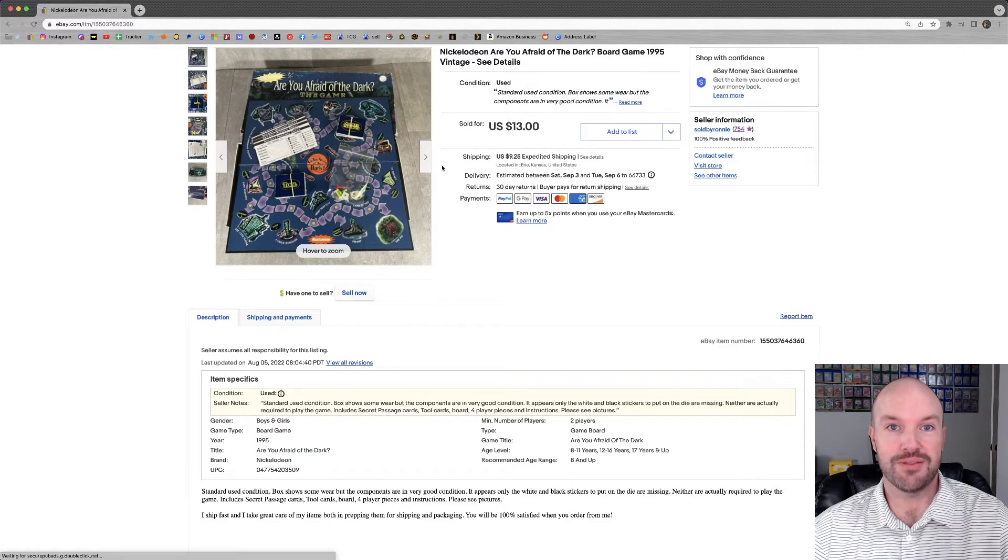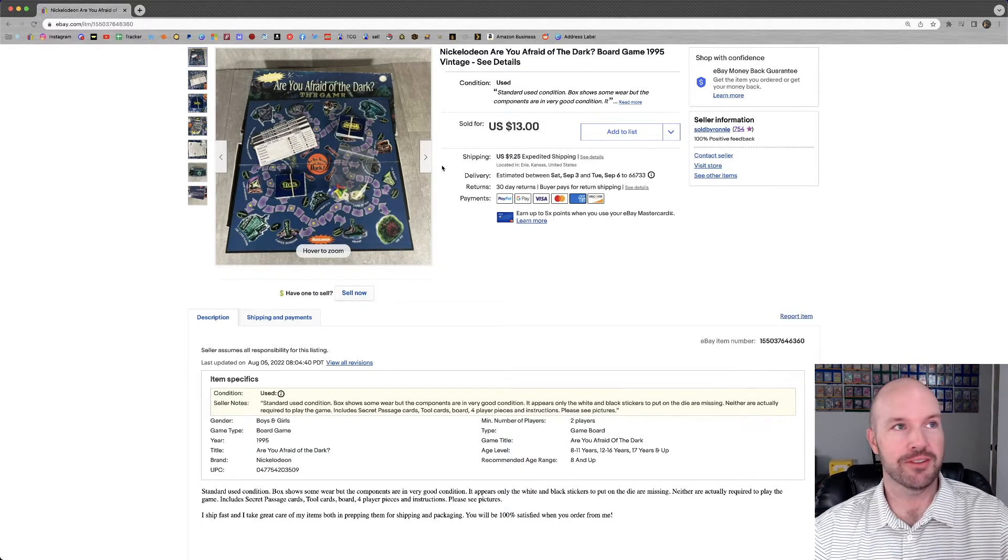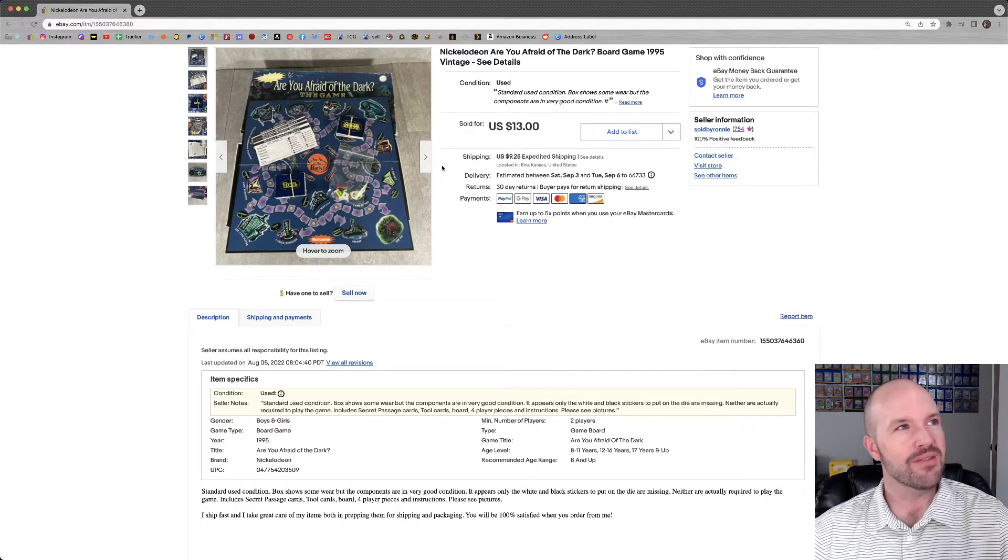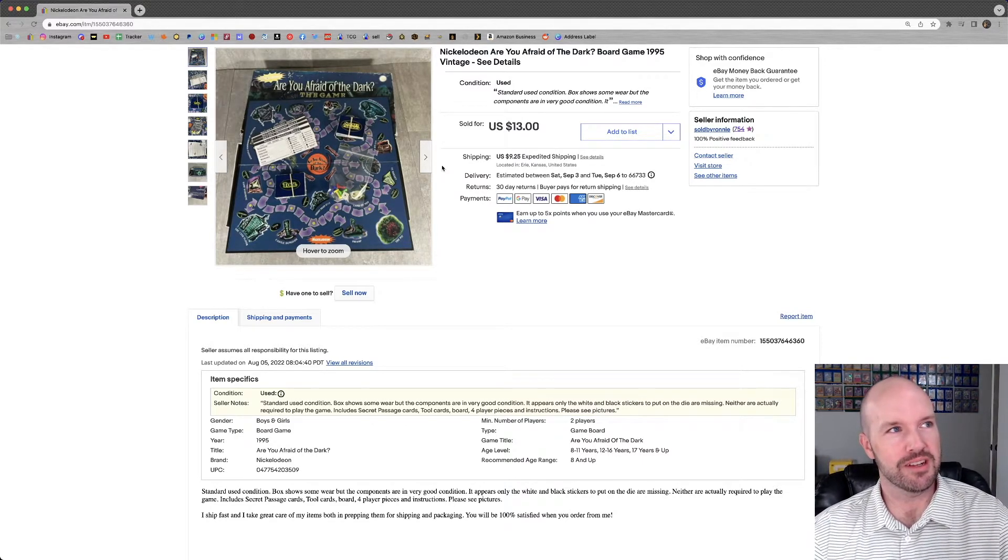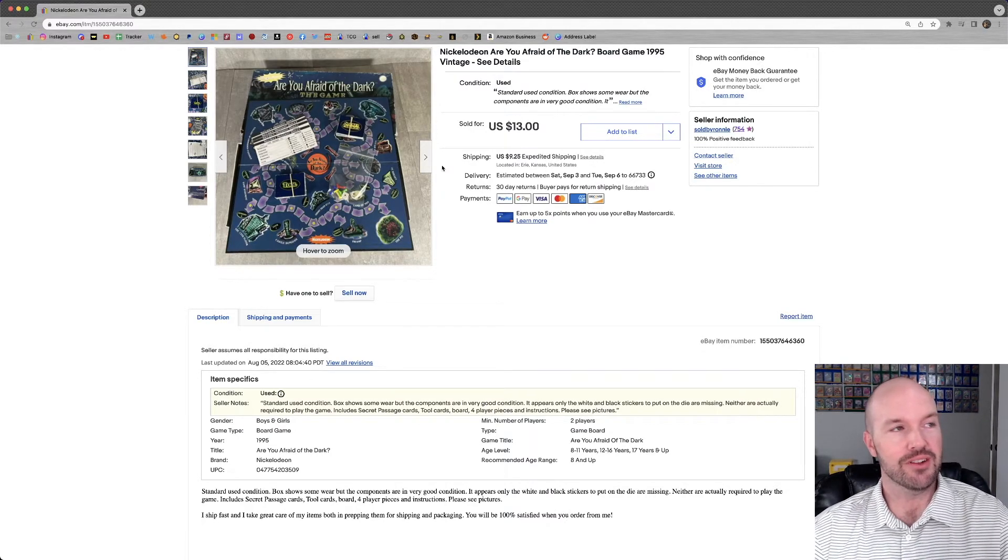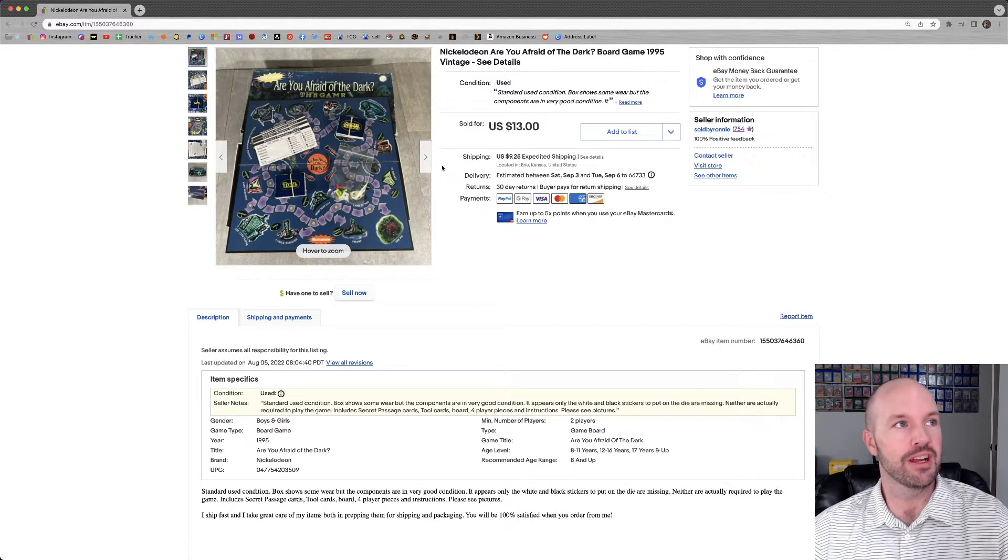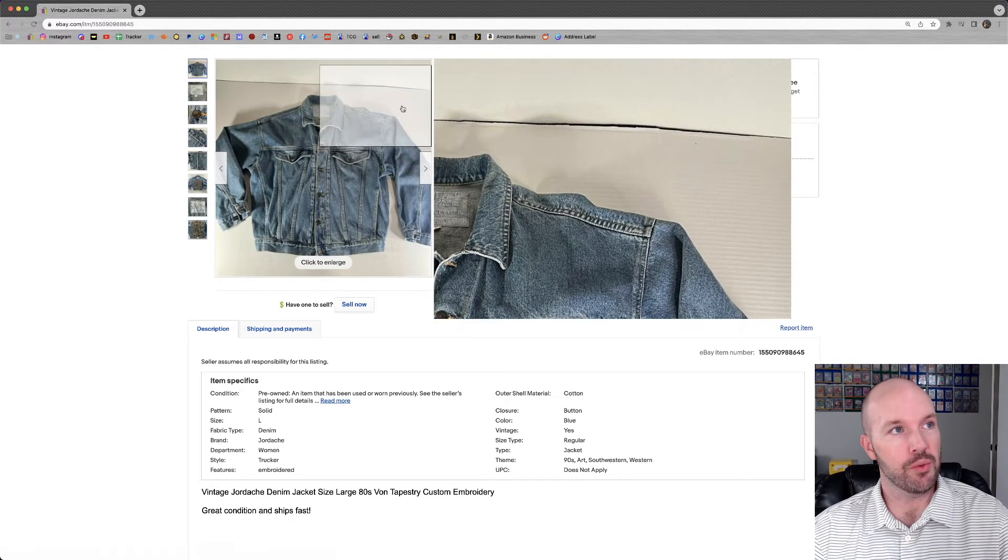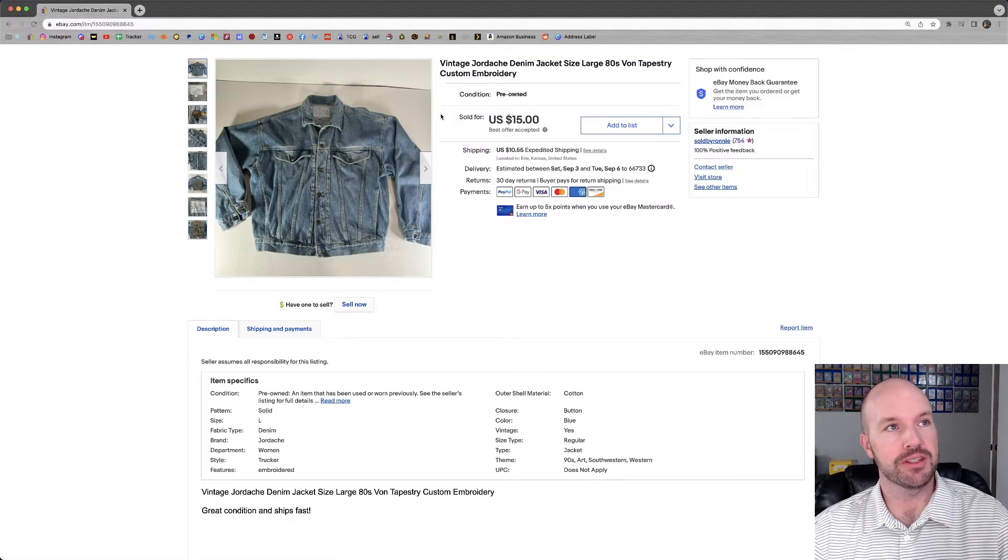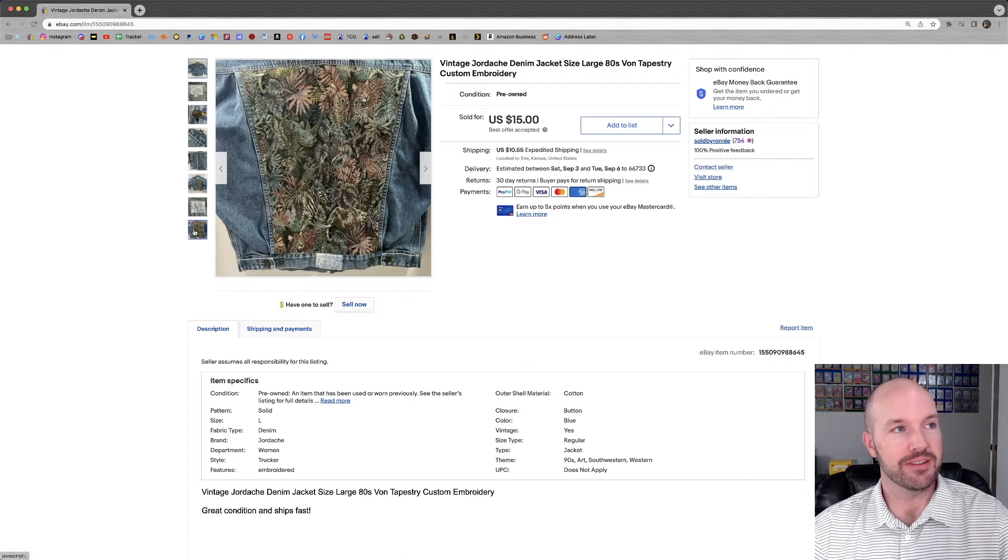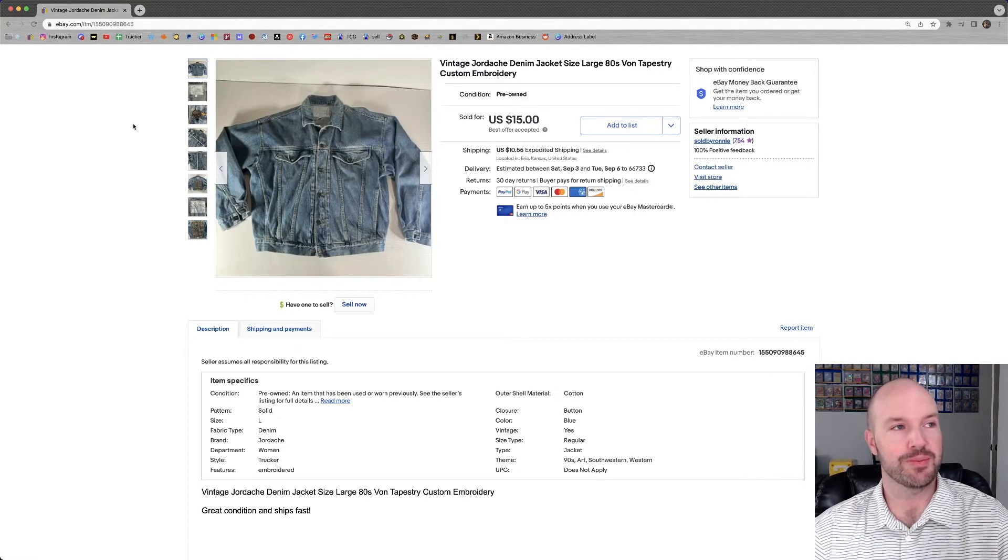Are You Afraid of the Dark? One of my favorite shows as a child scared the crap out of me. I loved it. I saw this game in the thrift store and I picked it up just out of pure nostalgia. It did sell for $13 plus shipping. Jordache jean jacket. That one had been listed for a long time. Look at the back of this thing. That's quite lovely. It sold for a best offer of $15 plus shipping.